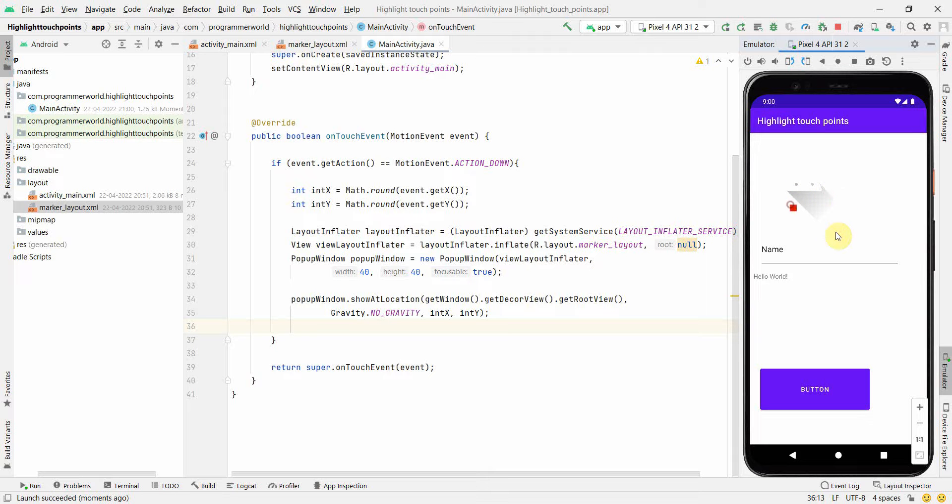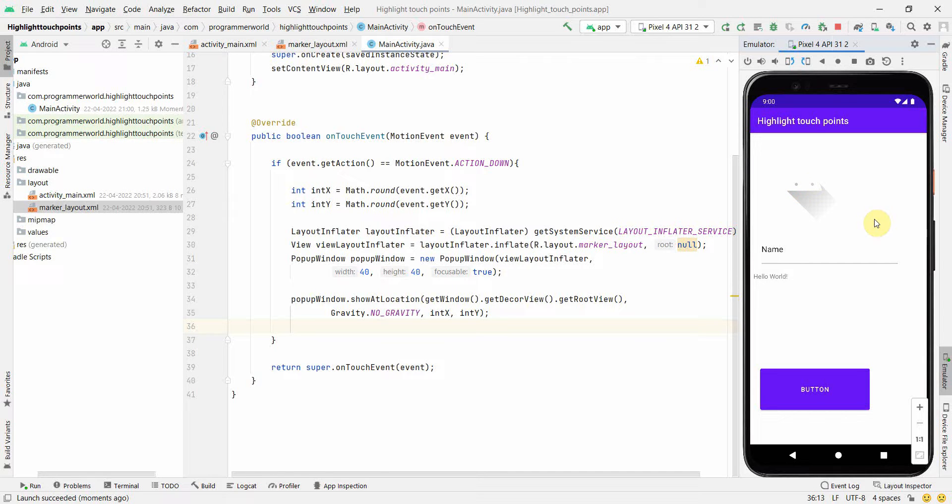But if you click anywhere else, it will disappear, and that makes sense because anyway most likely you just want to capture the point or highlight the point where you are clicking. So that's all.